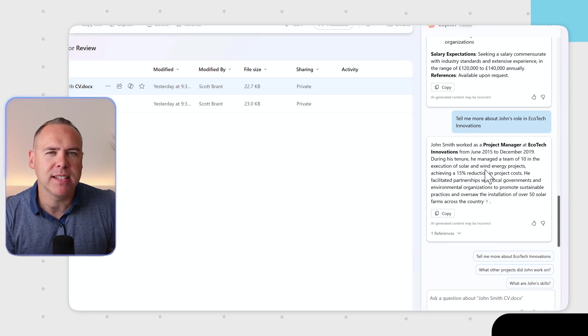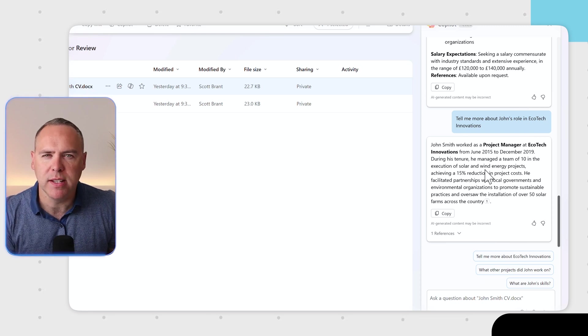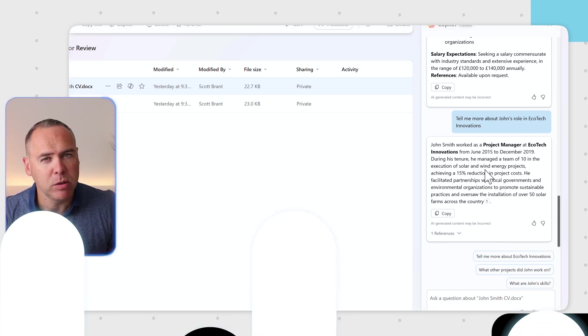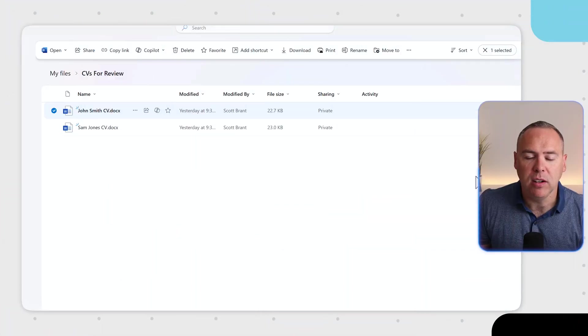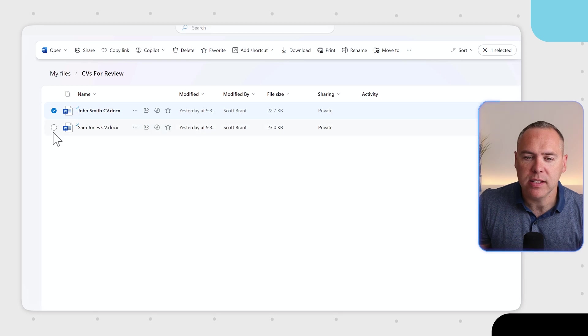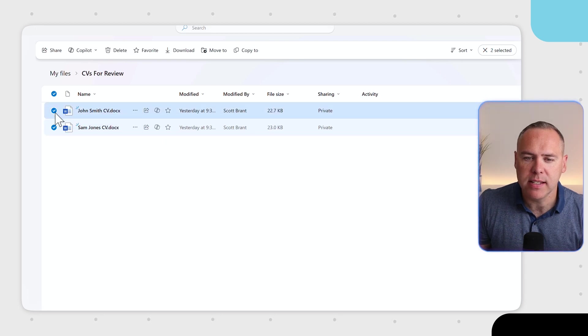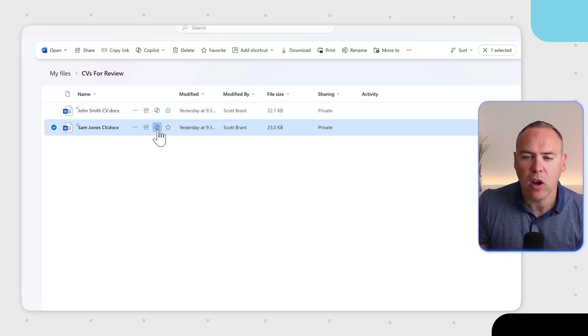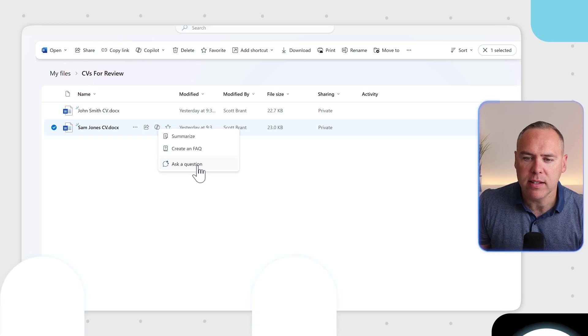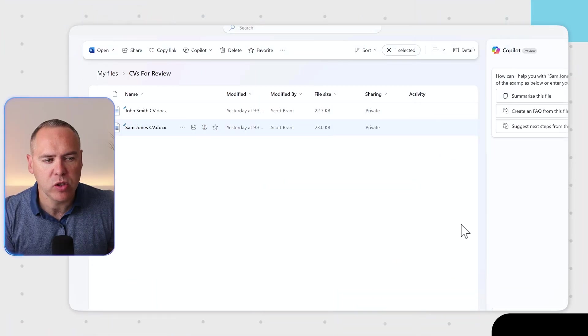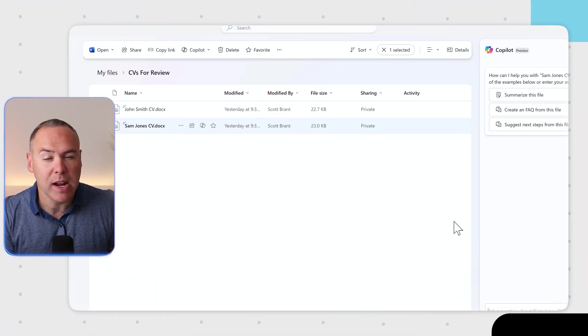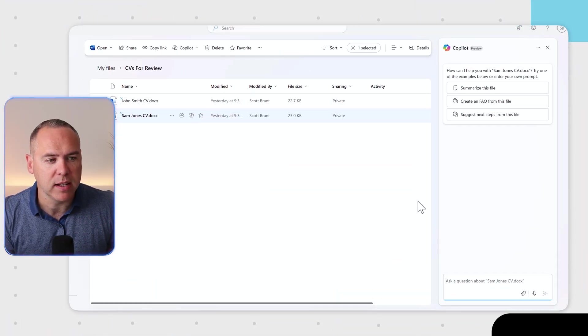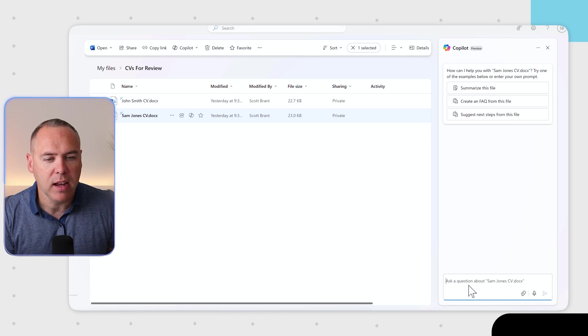But what if we want to ask a question without summarizing that file? Is that possible? Well, it absolutely is. Let's go ahead and instead open Sam Jones's CV, select the Copilot icon and now select Ask a Question. We're now going to see the Copilot sidebar open on the right-hand side.